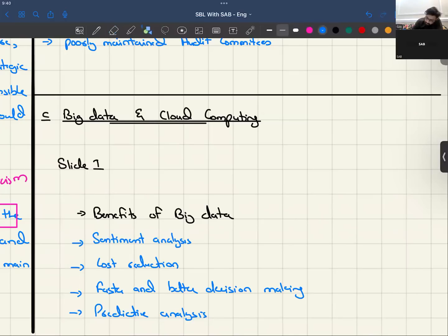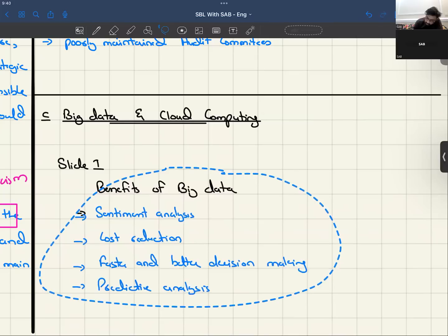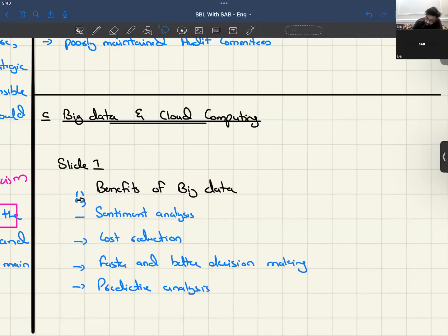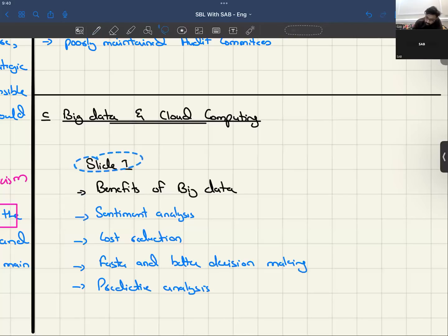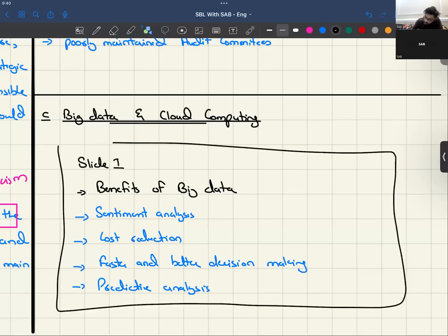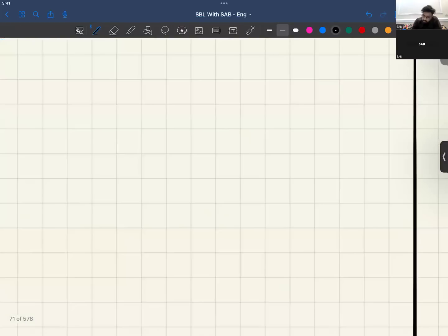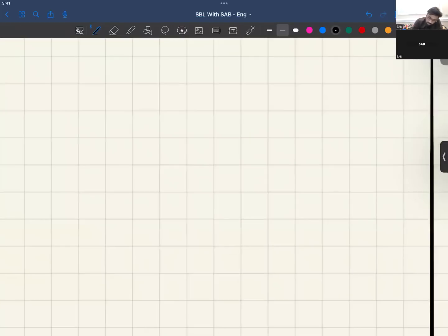For slide one, the benefits of big data to include are: sentiment analysis, cost reduction through big data, faster and better decision making, and predictive analysis — meaning you can predict your customers' buying patterns. If a student asks whether writing 'slide one' inside or outside the slide box matters — this is a professional paper and it won't be a problem either way. It's totally up to you. These are the four points for slide one. Now let's write the supporting notes for the slide.